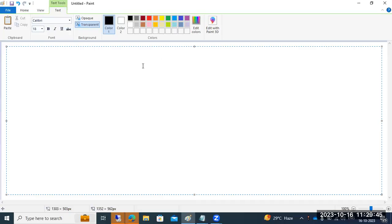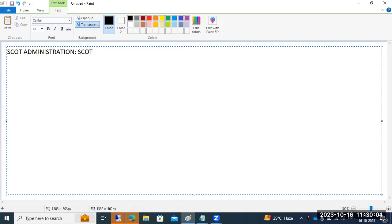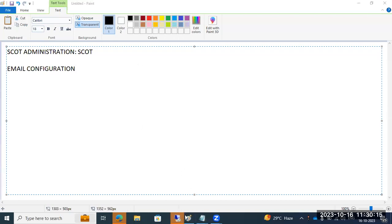Today I have one more topic to explain — SCOT administration. This is also a SCOT transaction code topic: email configuration. I'm explaining email configuration here.